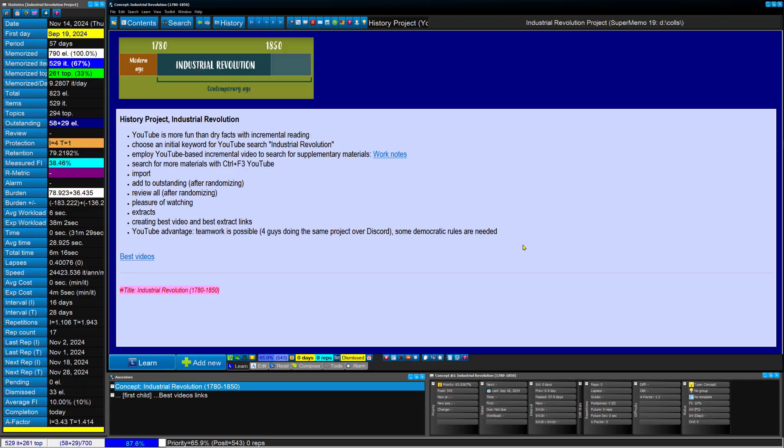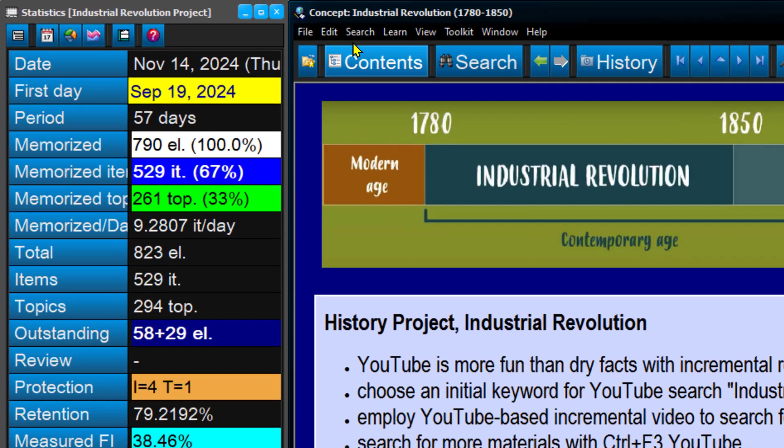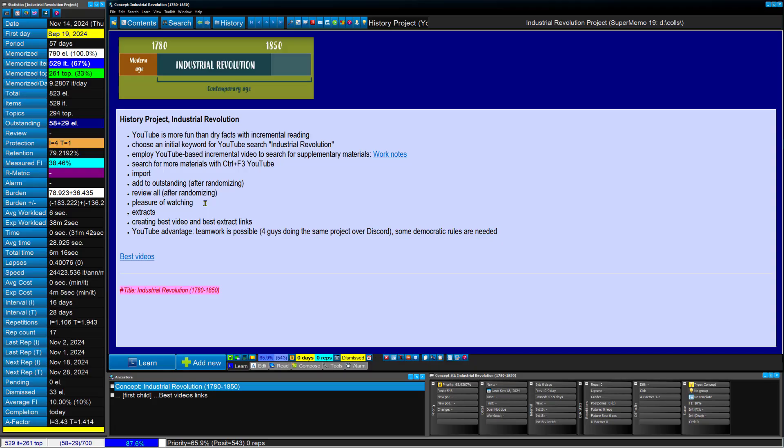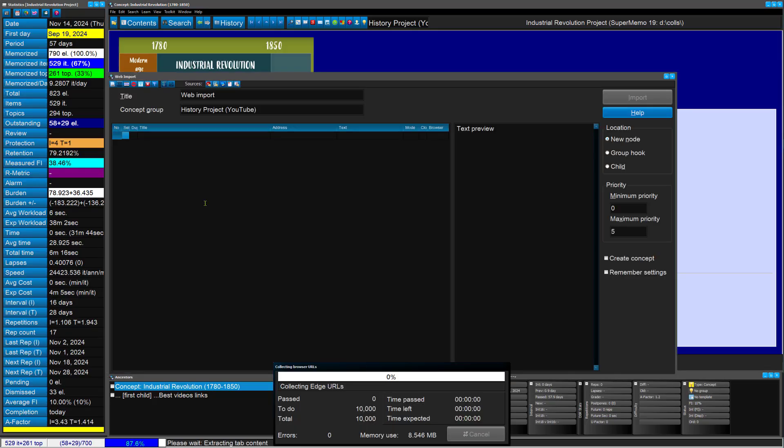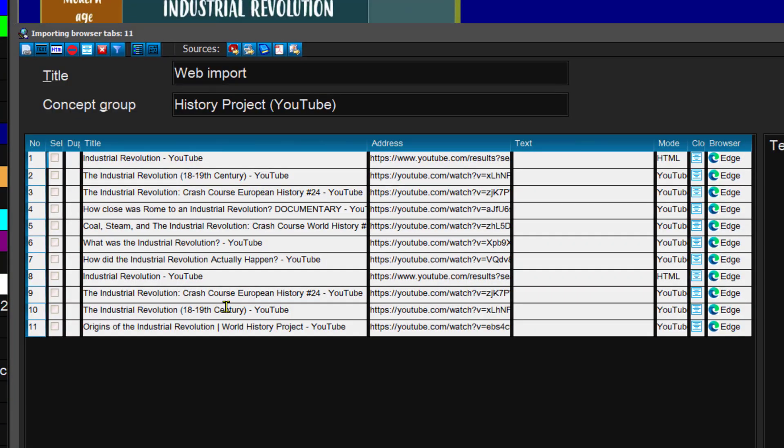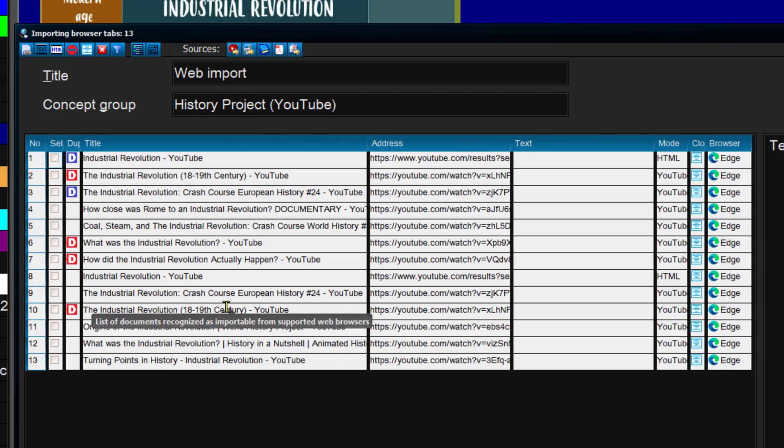Now I want to import all that to SuperMemo, so I'll choose Shift F8, which is the same as Edit, Web Import. There was a little bug in SuperMemo that when you open all those YouTubes for import, they start playing, so there's a little bit of cacophony.